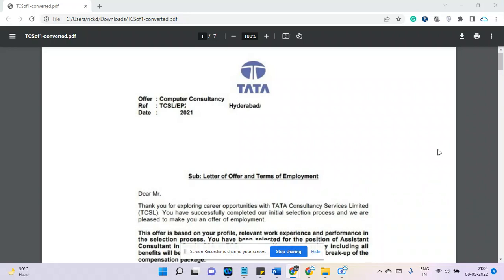Hi everyone, today I will review a TCS offer letter. I'm excited to share all the information with you. For confidentiality, I have removed all personal information from this offer letter, so you could see only seven pages, but in an ideal scenario they have more than 20 pages.